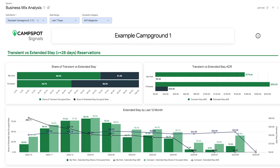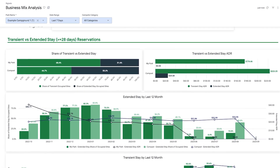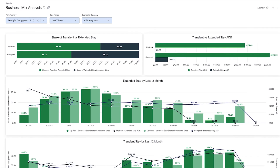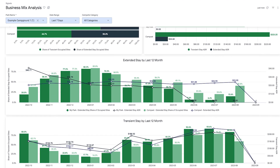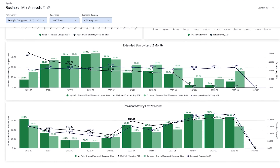Campspot Analytics was designed with you in mind, with an intuitive interface that's easy to navigate.